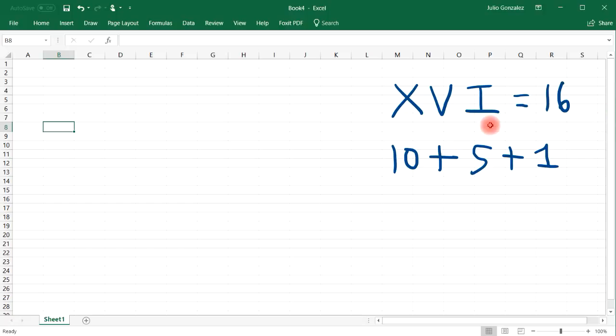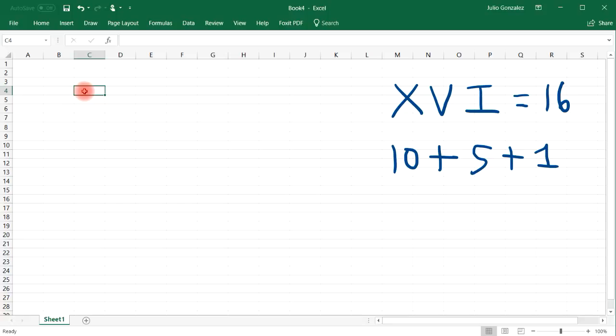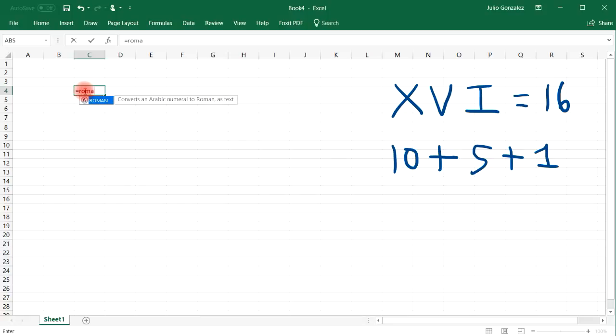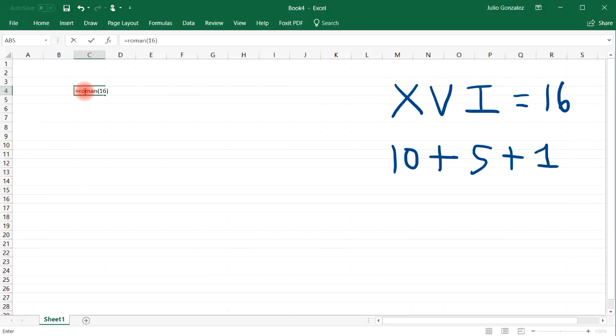So how can we convert the number 16 into Roman numerals? Here's what you need to do. Type in equal, and then ROMAN, and then 16. Make sure the 16 is within a set of parentheses. And notice what it gives you, XVI. That's a simple way in which you can convert a decimal number into a Roman numeral.